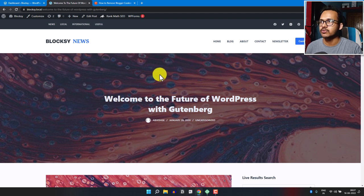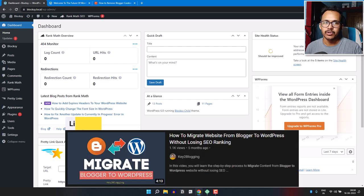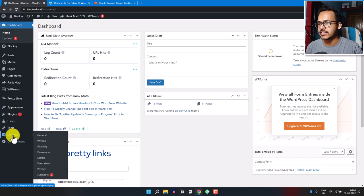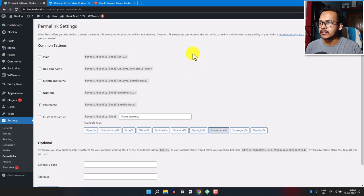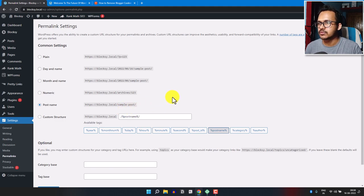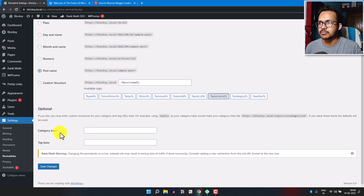To get started, log in to your WordPress dashboard. I hope you have already imported your content to your WordPress website. Go to Settings and click on Permalinks. Here you will see the option Post Name — you need to change the permalink structure to Post Name and then click Save Changes.